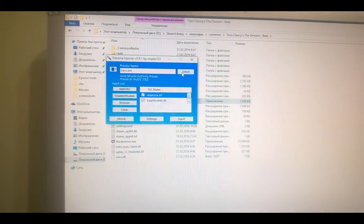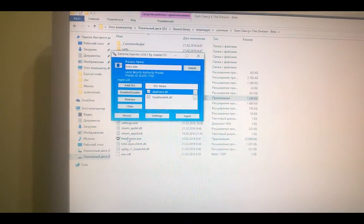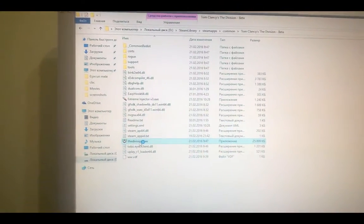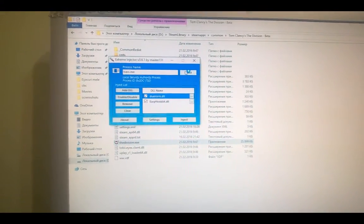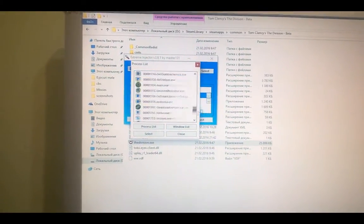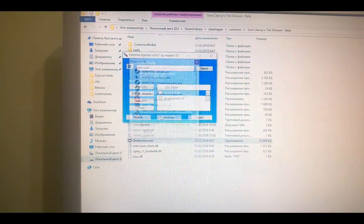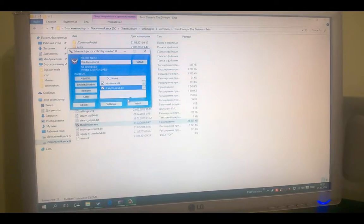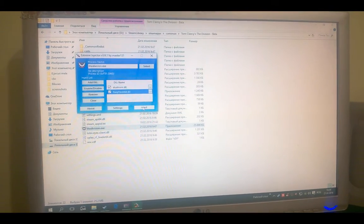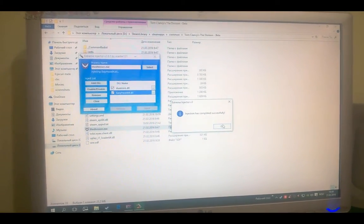After this, open The Division, so open the game. Press select and select The Division, and inject, press inject.